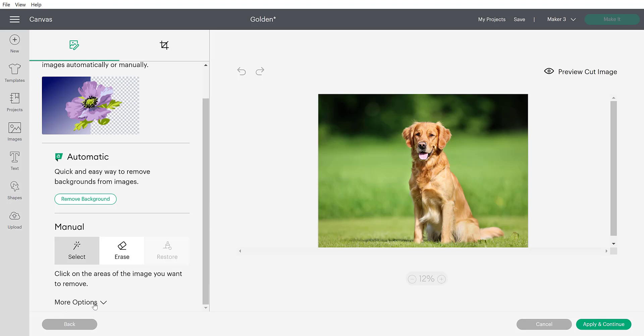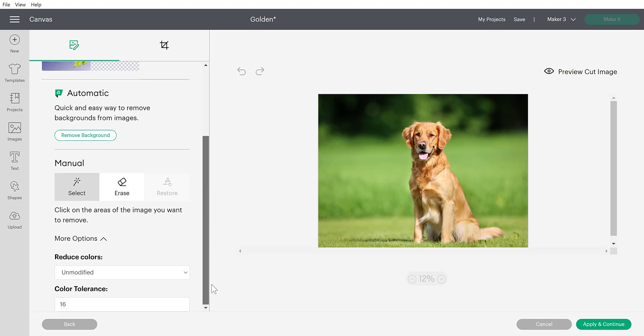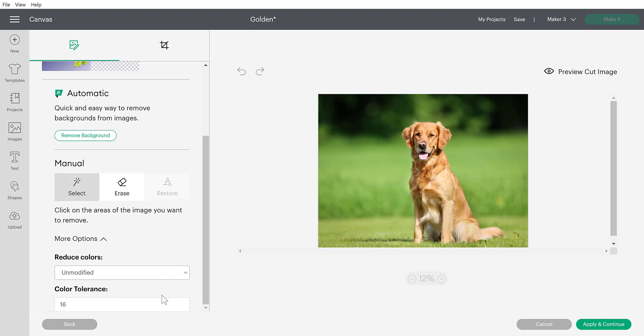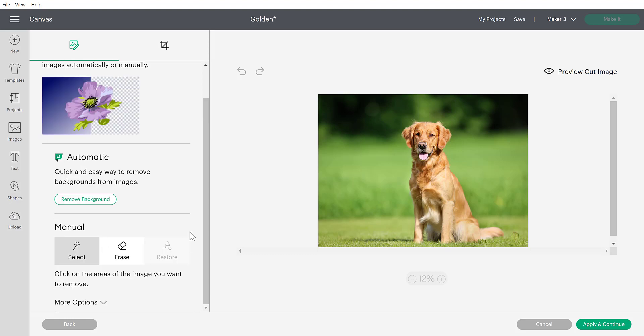You'll also see a little option down here that says more options. If you click on that, it will reveal a few other things here. Like if you would like to modify the number of colors that is in the photo or the tolerance of the colors. I can say 99% of the time I never even touch that. So don't really worry about it at this point in time. So let me first show you what it was like when we just had these manual options here for removing the background.